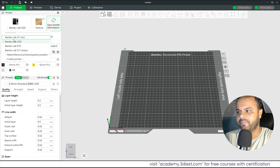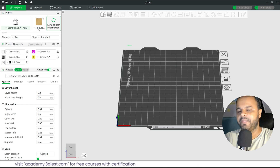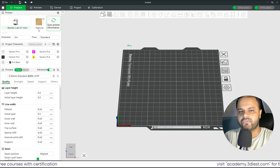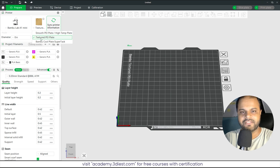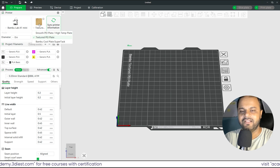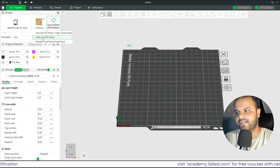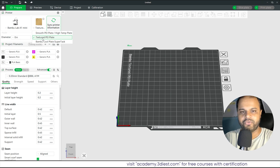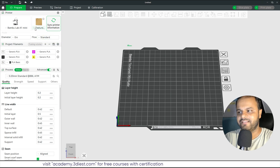I'm going to slice for the Bambu Lab A1 Mini, so I'll select that printer. I also have to define the texture plate — the PEI sheet I'm going to use. There are different types of PEI sheets available. By default you usually get the textured PEI sheet, which is golden in color. I'll select that, but you can change it if you have other PEI sheets.